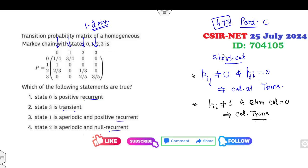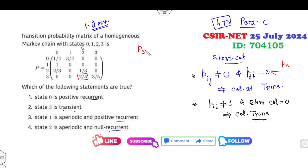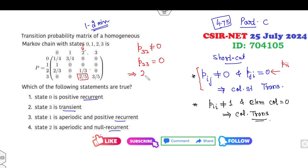Always remember: when checking this condition, you skip the p_ii diagonal element. Now look at state 2 — the diagonal element p_{22} is skipped. The element p_{32} is non-zero, but p_{23} is zero. Since this satisfies the transient property, state 2 is a transient state.